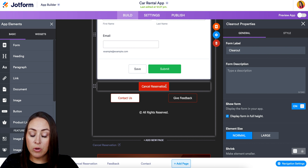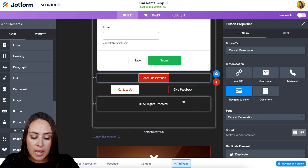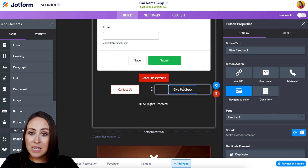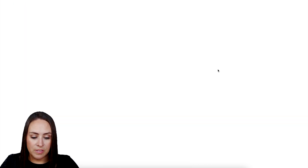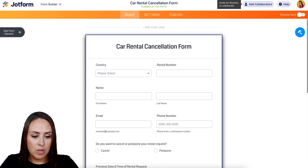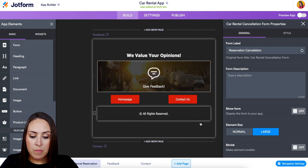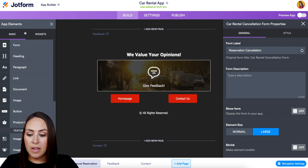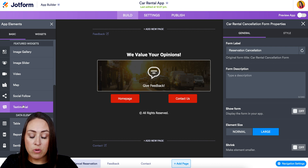If we keep scrolling down we have another button for Cancel Reservations, navigating to the cancel reservation page. Then we have Contact Us and Give Feedback, both navigating to pages. The cancel reservation page has a nice simple form. Then we have the home page button, contact us button, and a feedback form. Under Basic on the left hand side, if we scroll down we can add testimonials — so if you have great reviews you can showcase them within your app using the testimonial option.